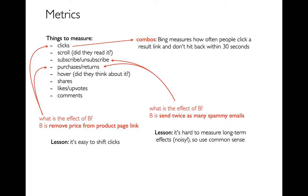So there are some lessons here that Ron has in his talk. And the lesson about this pipeline is that while it's really easy to shift clicks forward and back, it's harder to actually come up with a change that improves purchases. In terms of these spammy emails, it's really hard to measure long-term effects because it's noisy. Lots of other things come into play and so you have to be using common sense as well. Don't just unthinkingly follow the metrics.